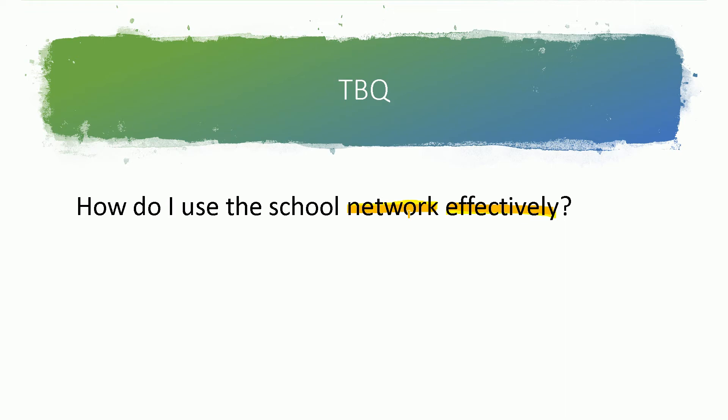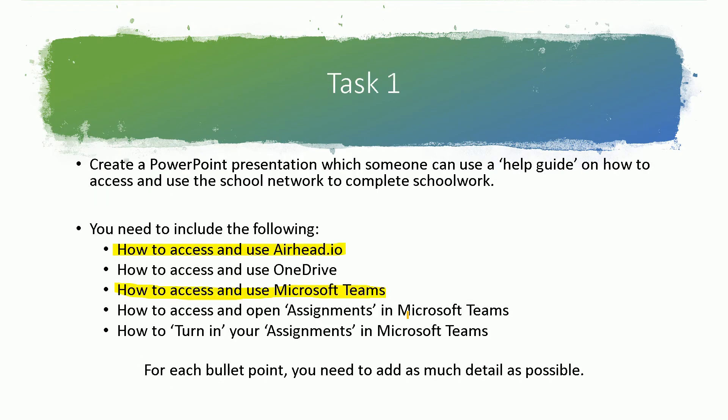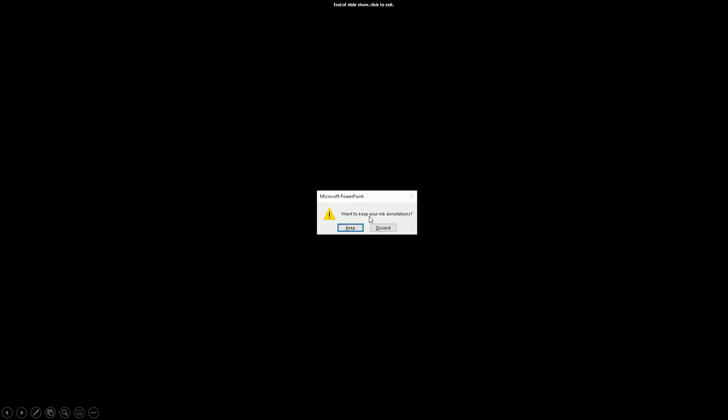So when I go through my slide, let me choose some more definitions, highlight some more keywords, go through it more. When I finish that, it will come up with this message here: Do you want to keep your ink annotations? If I say keep.